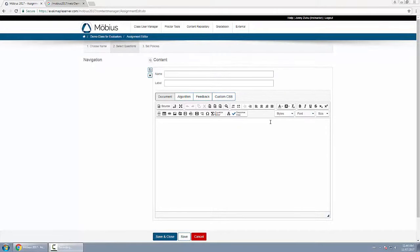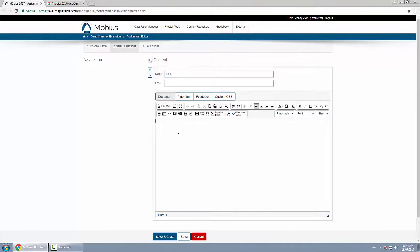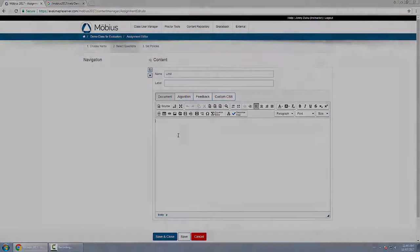In this video I'll show you how to create a Maple graded question. So first let's put a name here, I'll just call it limit, and then I'll type in the text of my question. I'm going to ask them to calculate a limit.